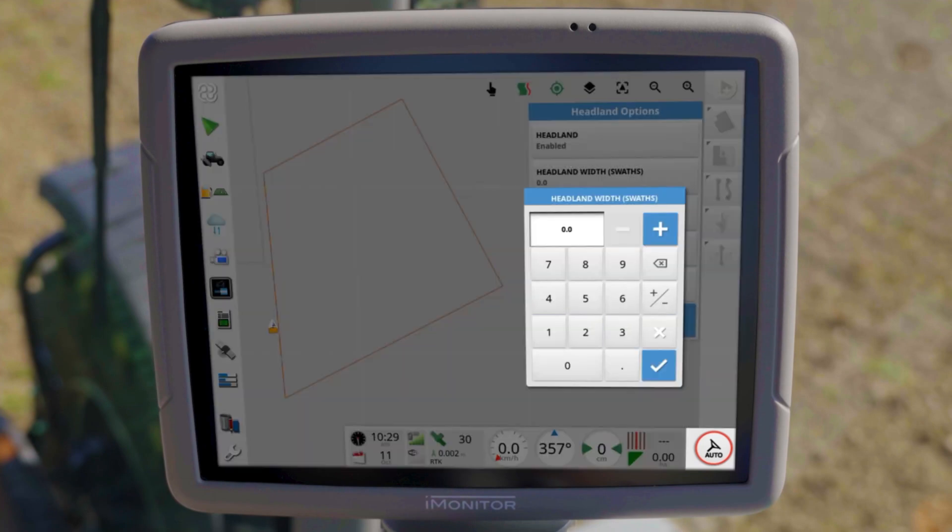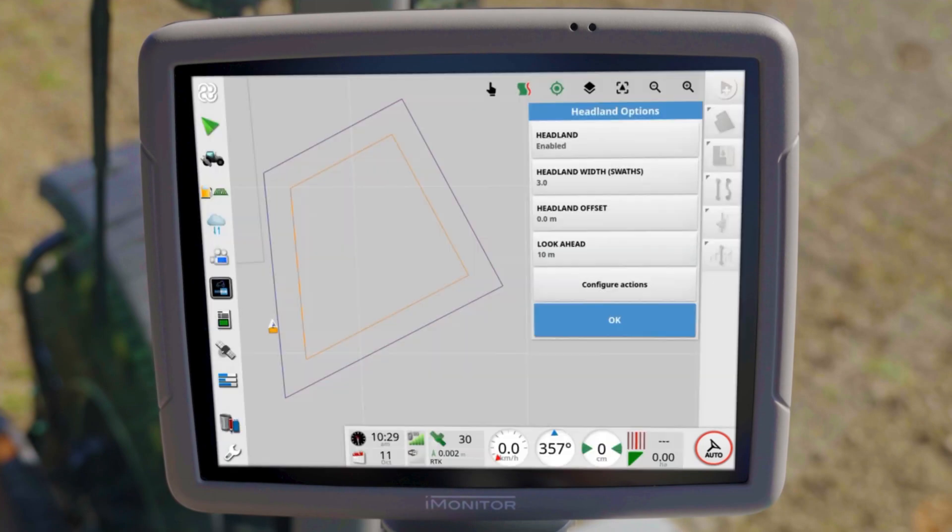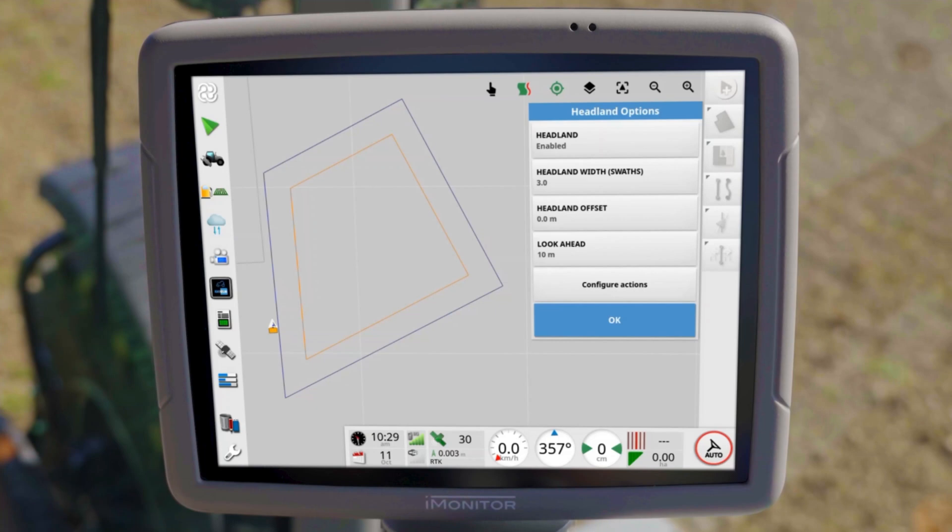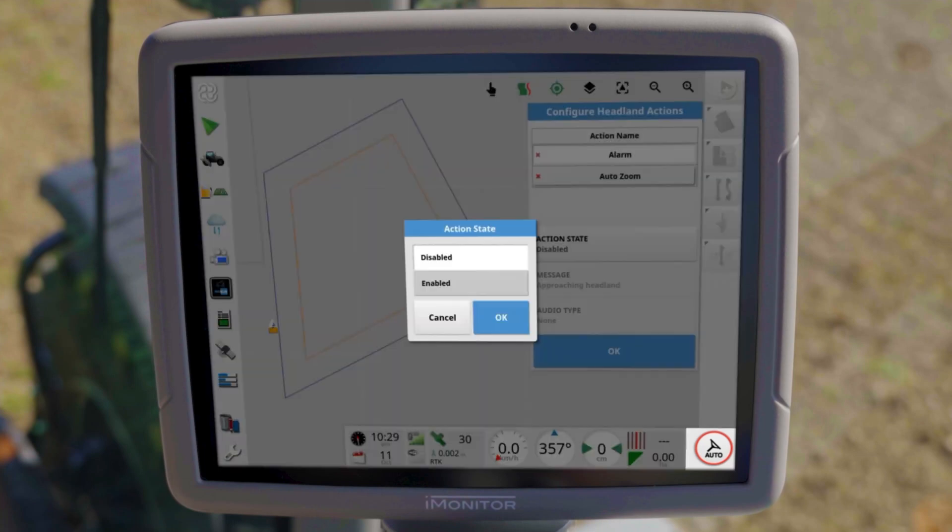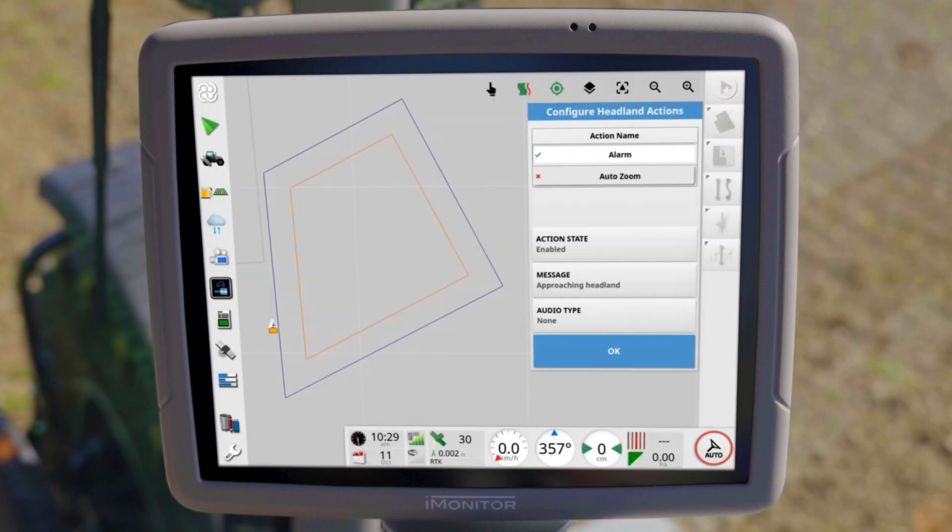For this purpose, you have the possibility to create them in working width or directly in meters. In addition, actions can be defined which are automatically executed when a defined distance to the headland line is exceeded.